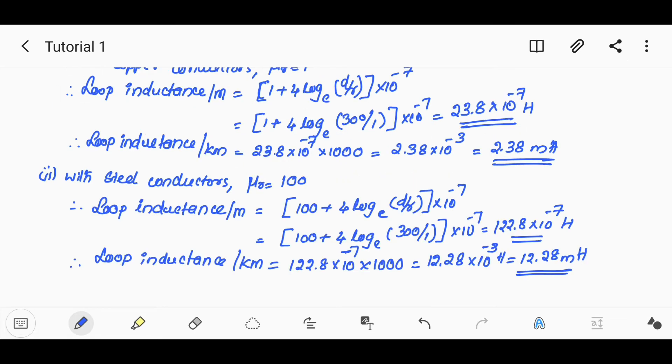Next, with steel, μr is equal to 100. The loop inductance formula becomes: (100 + 4 log_e(D/r)) × 10⁻⁷, substituting D = 300 cm.